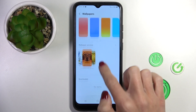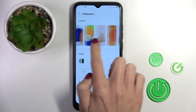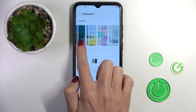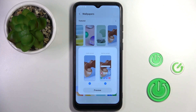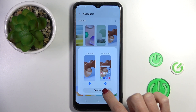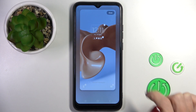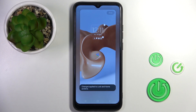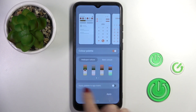Let me pick for example this one. If you wish to apply it, tap on Preview and then tap on Done. So that's it, that will be all.